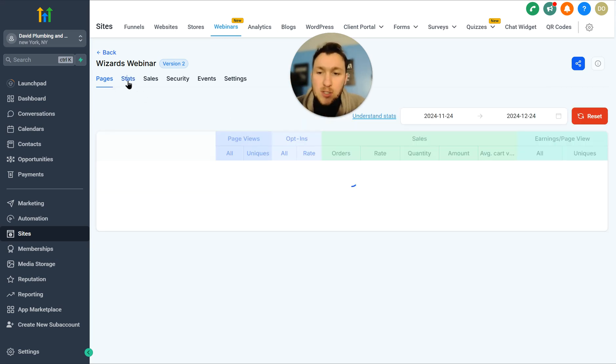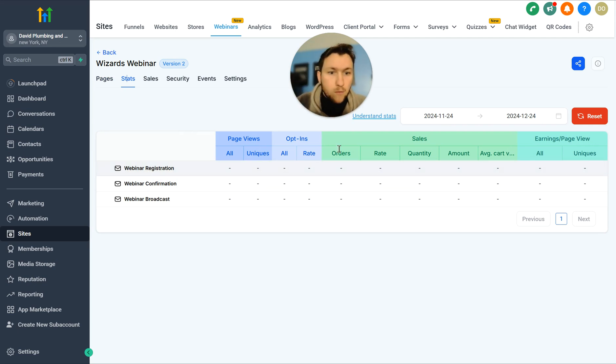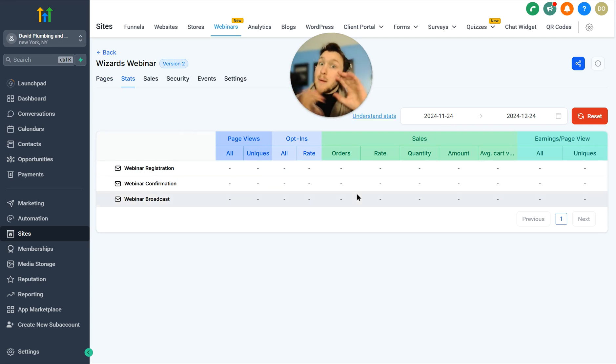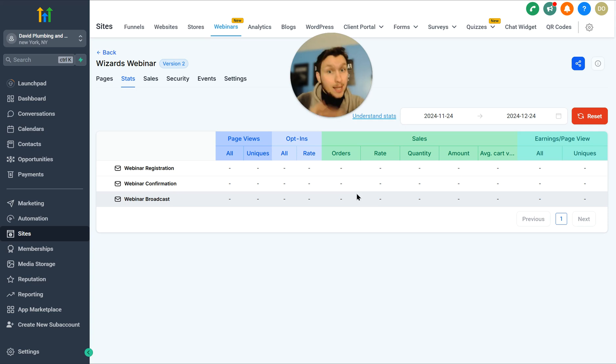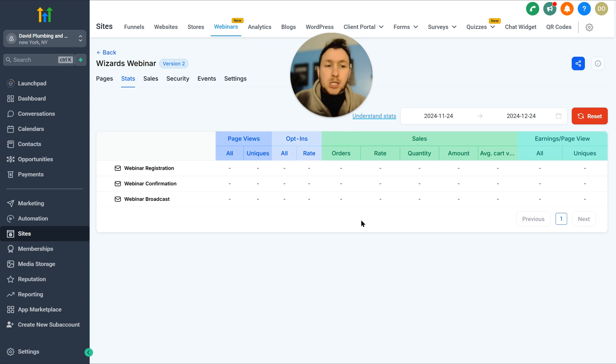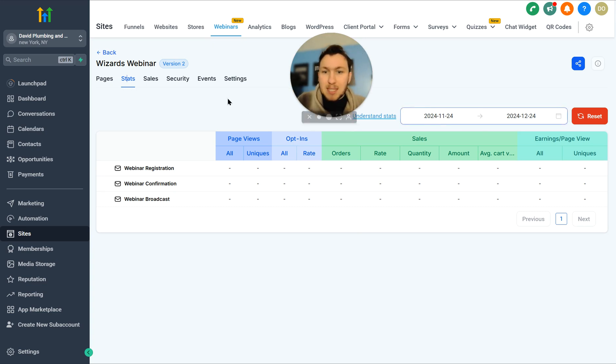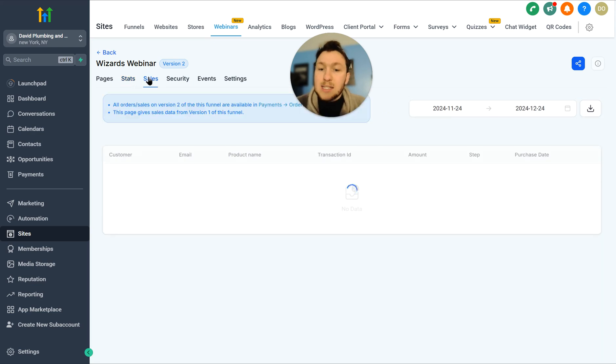As you see right here too, this is going to have your stats. So page views, opt-ins, how many people fill in the form, orders. If you have products connected, you can do that. If you're selling something like a product in high level, you can sell that. So this is just going to have all of your analytics on the webinar, which is really nice. You're going to see it in stats, and you can play with the dates right here.